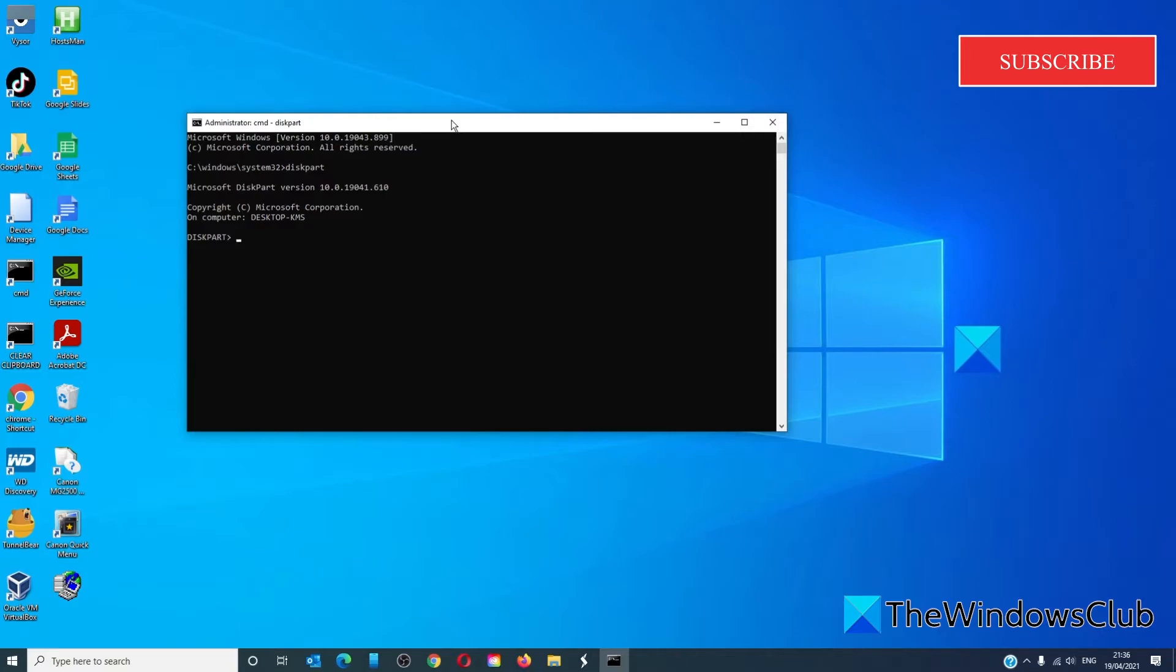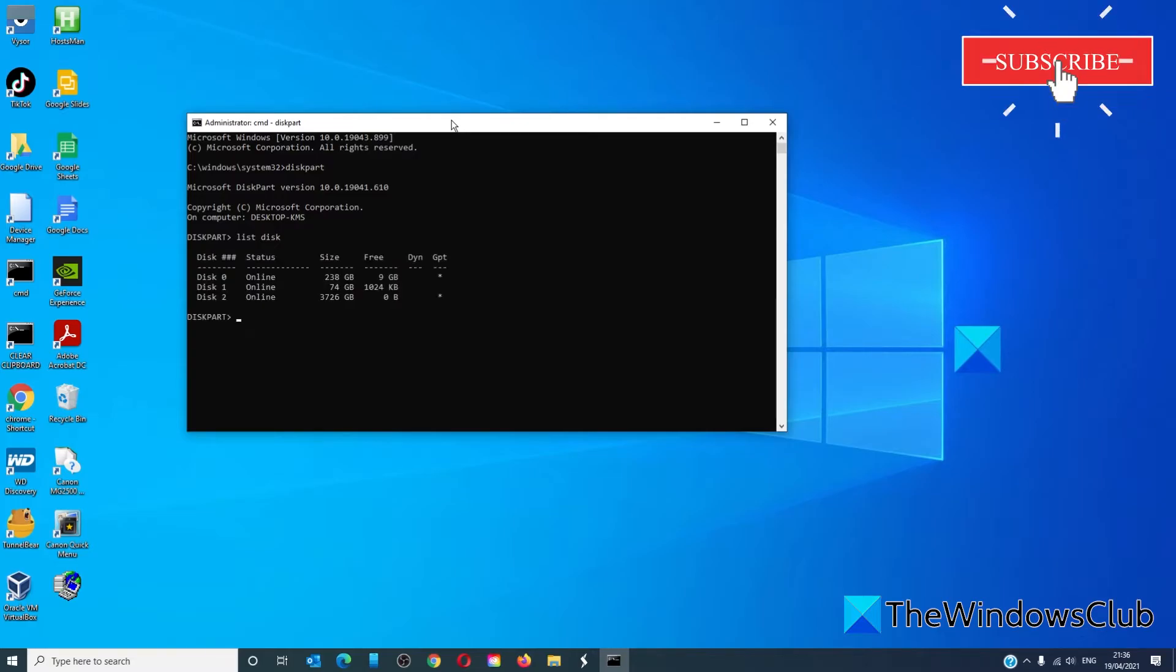Then type in list disk and hit enter. Under Partition Style, it will show you whether it's a GPT or an MBR. Look in the column GPT. If there is nothing listed, then you are using MBR.